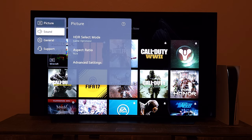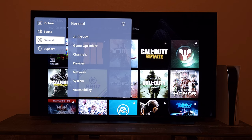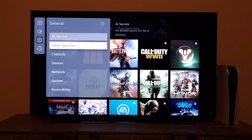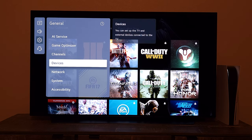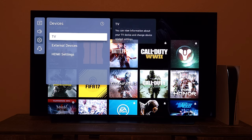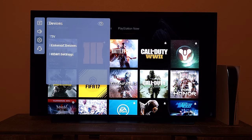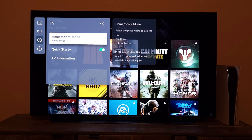There are other things you can also play with, so I'm going to walk you through all these settings for the store demo. We're going to go to General, and in General under Devices we go to TV, and in the TV section we have the Home or Store mode option right there. You can activate it from right here.